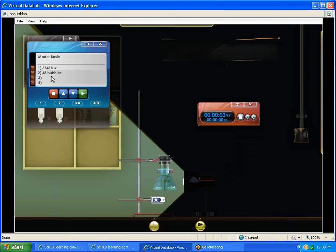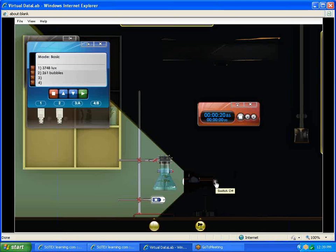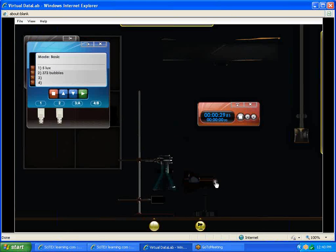You'll notice what's happening now. Bubbles are being created as oxygen is being released from our plant with the light shining on it. The two things we need to find out: first, the amount of light hitting our sensor is 3,748. And these are the bubbles being created. We're waiting for 30 seconds. We're going to get ready with our light switch here. I'm going to turn it off after 30 seconds.